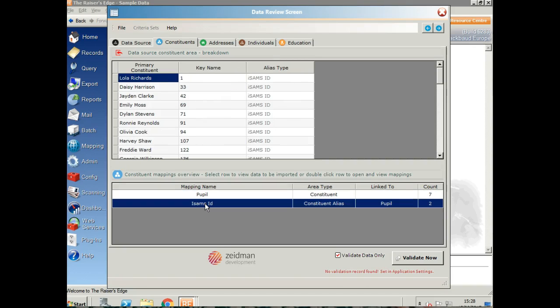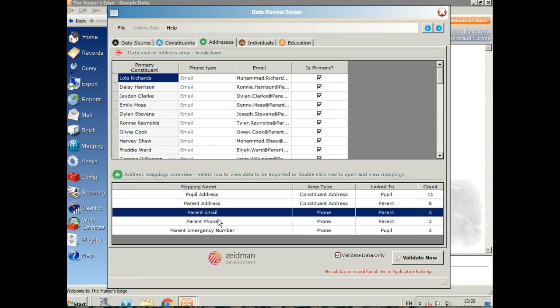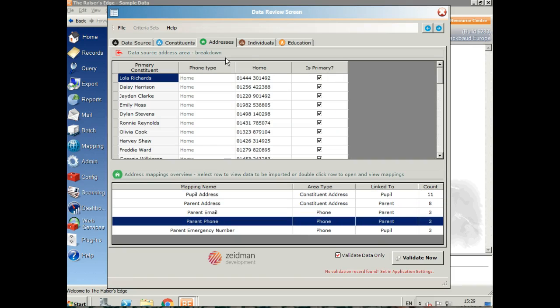I've also got the ISAMS ID as the constituent alias. I've got the addresses in here, and as you can see, we've got the pupil, the parent address, the parent email, the parent phone number.